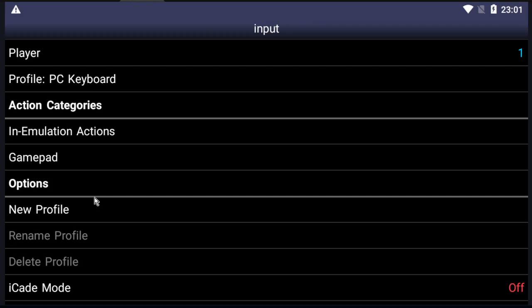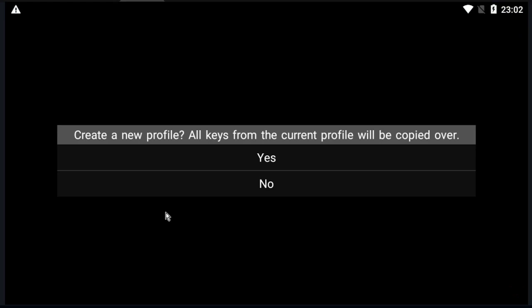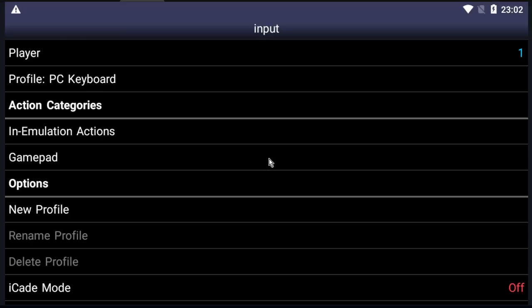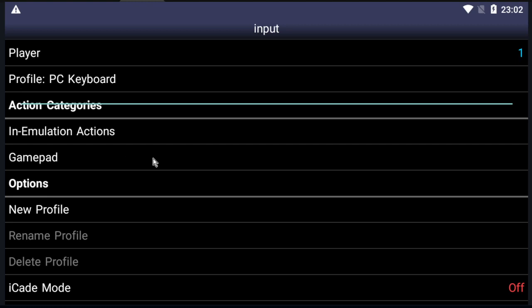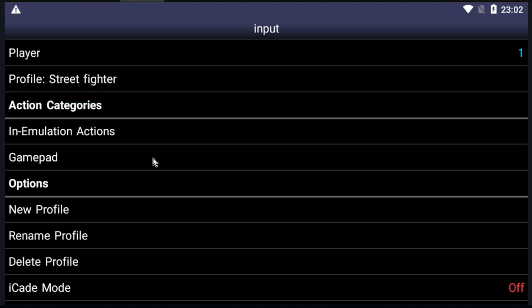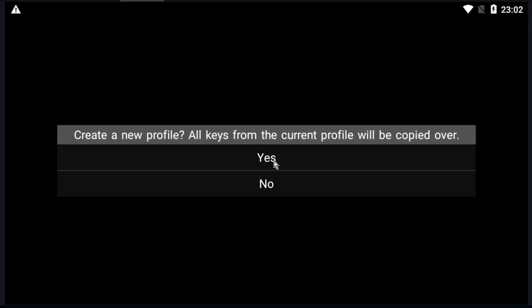Okay, here we can create several profiles if you want. You can create two profiles, for example, for two games. Let's do it by clicking on New Profile. Let's imagine this profile is a profile for Street Fighter. Okay, here it is Street Fighter. And let's create another profile for Final Fight.